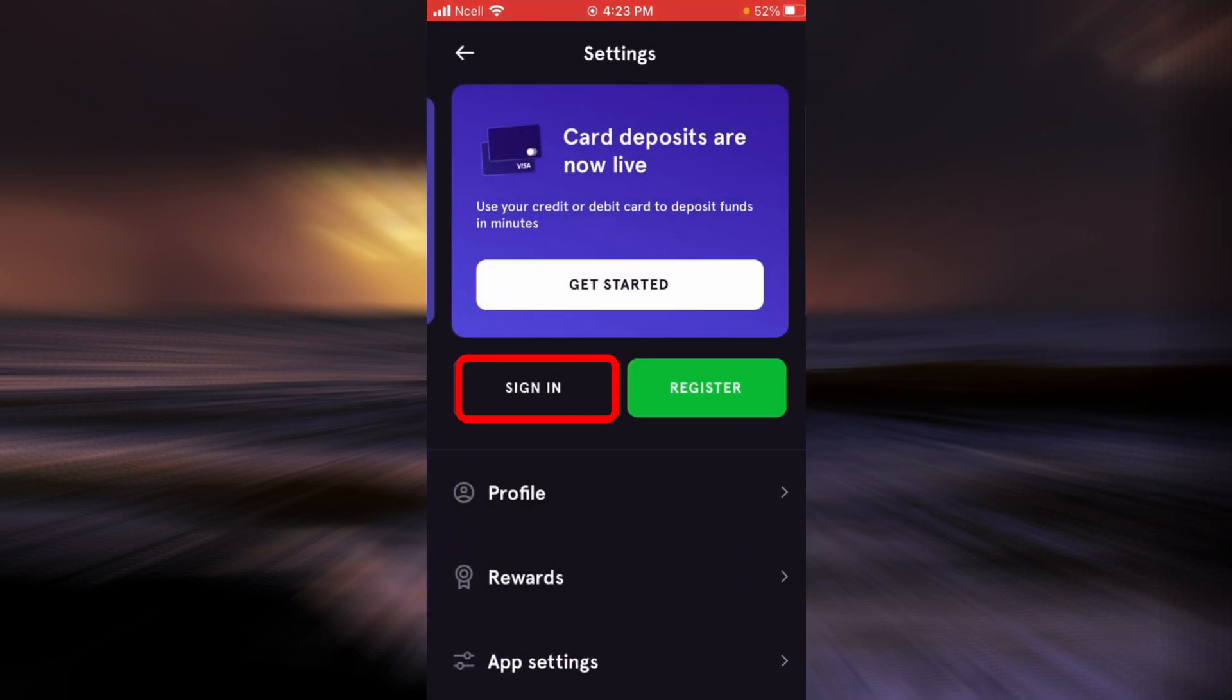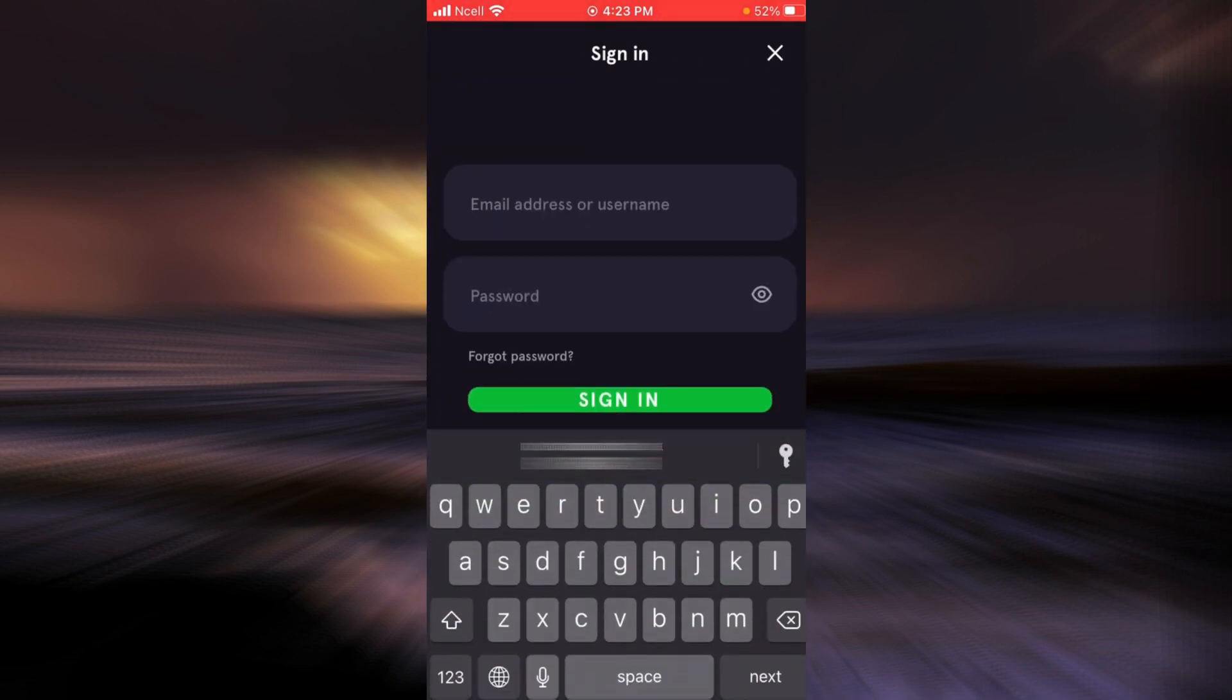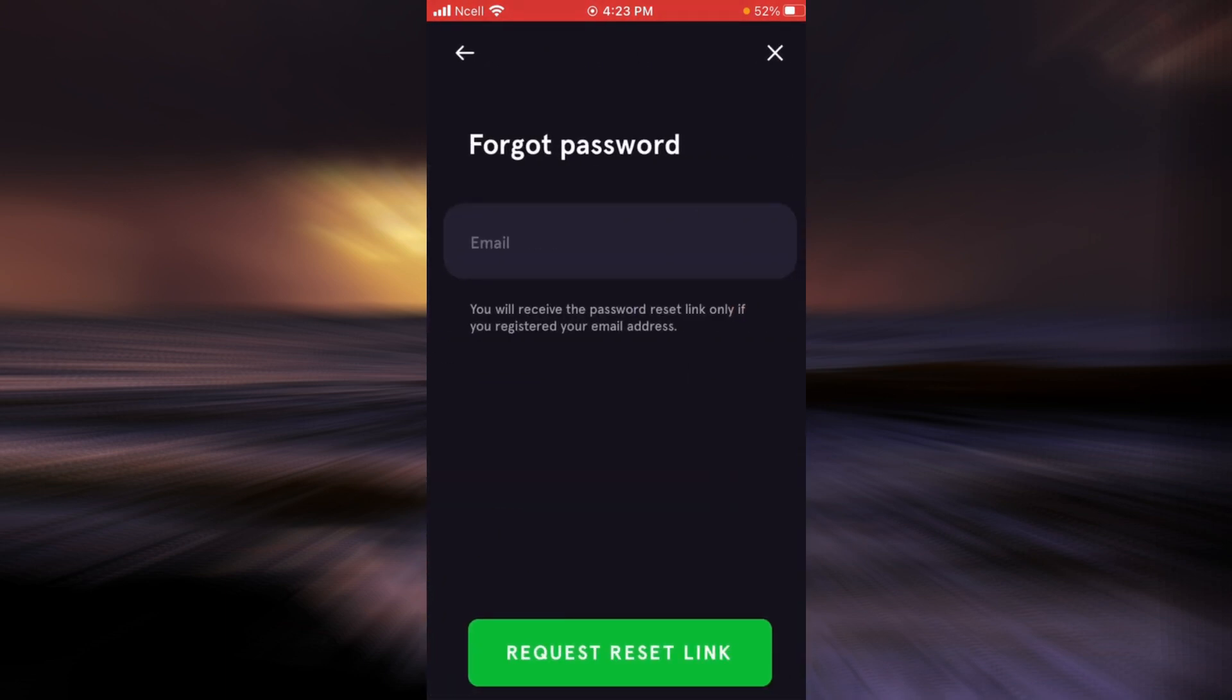Now tap on sign in. As you can see, there is a link that says forgot password. Tap on that.